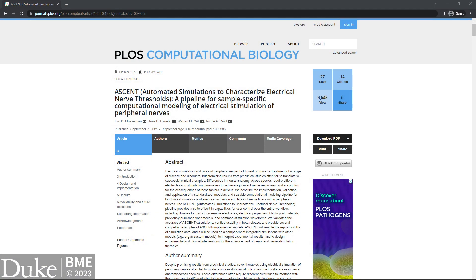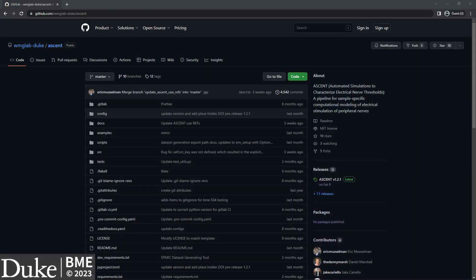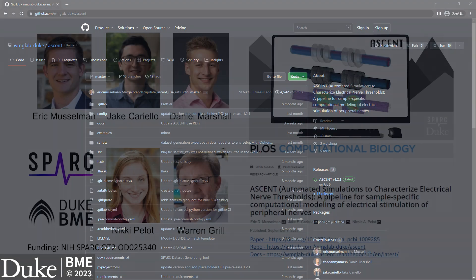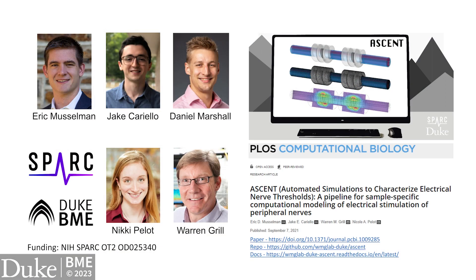This was just one example. Using ASCENT, you can run several other types of simulations with an incredible degree of control over the parameters. We also provide many more analysis scripts in examples/analysis. For more information on how to use ASCENT, check out our paper in PLOS Computational Biology and our Read the Docs documentation. For discussion and to report issues, check out our GitHub page. If you use ASCENT in your research, please make sure to cite our paper and the ASCENT code, and remember to use the correct DOI for the version you use. ASCENT was developed by members of the Grill Lab at Duke University with funding from the NIH SPARC program.